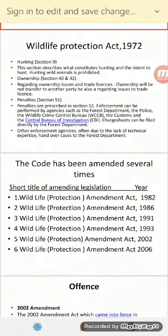Penalties are described in Section 51. Enforcement can be performed by agencies such as the Forest Department, the Police, and the Wildlife Crime Control Bureau (WCCB), the Customs, and the Central Bureau of Investigation (CBI). Charge sheets can be filed directly by the Forest Department under Section 51.